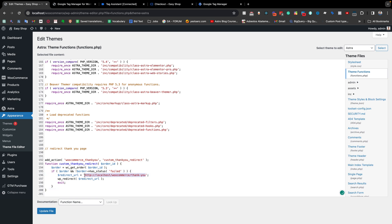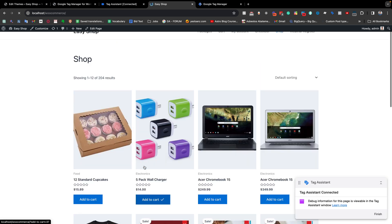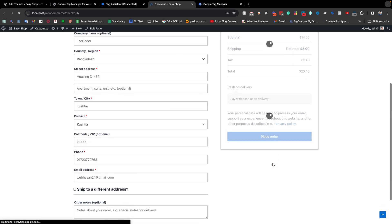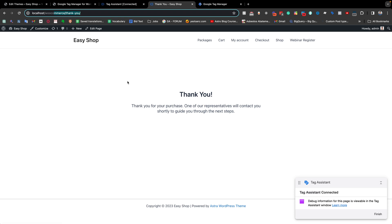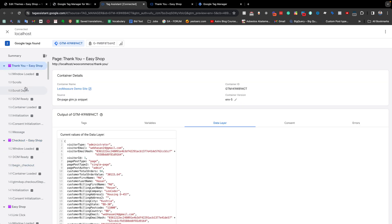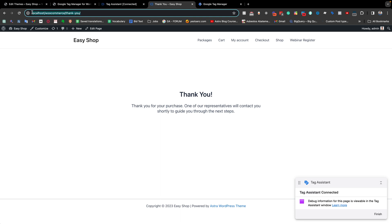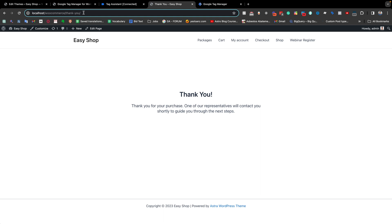Now I go to the home page, add to cart, and go to checkout. After placing the order, it also redirects to the custom thank you page just like before. If I go back to the data layer, after begin checkout we are expecting a purchase event, but we see there is no purchase event. If we look at the URL of the thank you page, we can see there is no query parameter like 'order_id' or 'order_key' — it is just a plain URL.